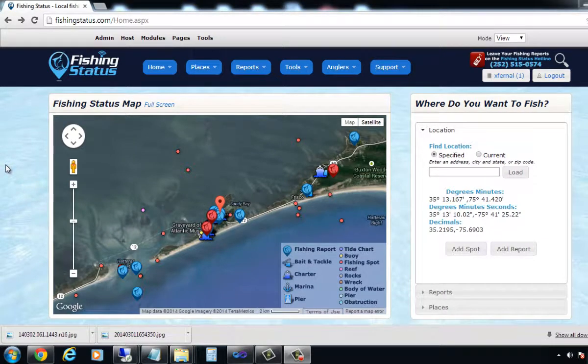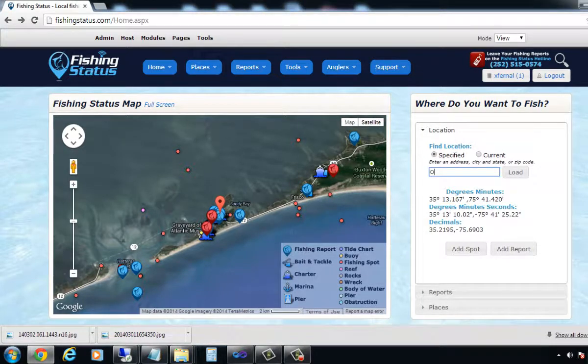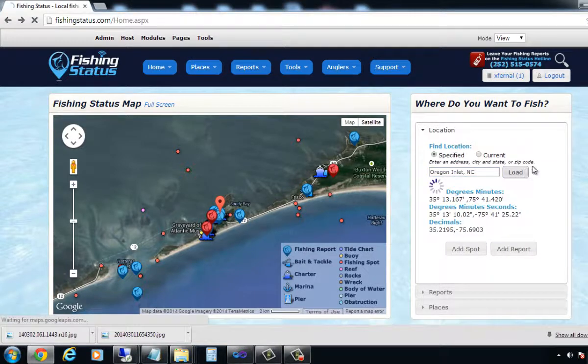In this video I'm going to show how to get the latitude and longitude for the temperature break from sea surface temperatures. There's been a lot of bluefin caught recently off of Oregon Inlet, so we're going to do this from the Oregon Inlet location.